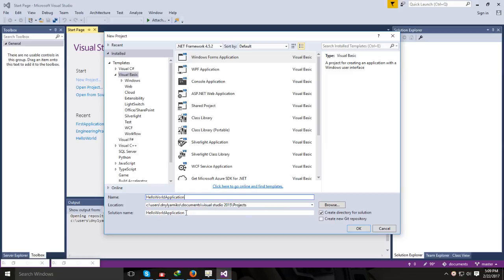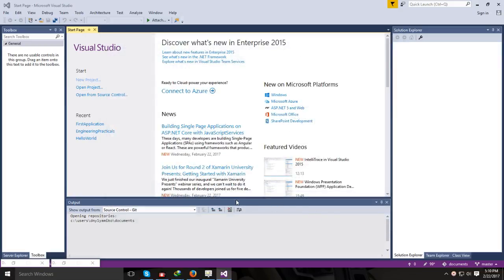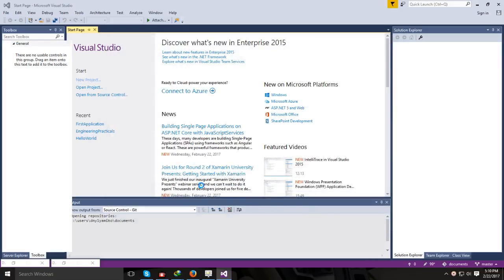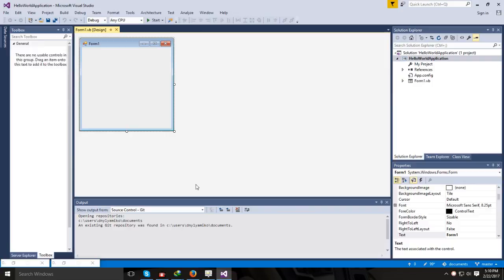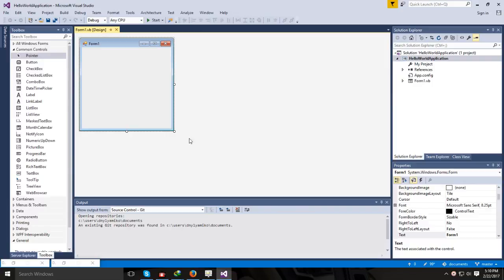The name given to the project is also the name it will give to the directory for that particular solution. It will also create solution files using the same name — in this case, Hello World Application. If you take a look, you'd see that H, W, and A are in capital letters, showing how we are using Pascal casing. After clicking OK, it should create the first view, and that first view has five components we really want to look at.